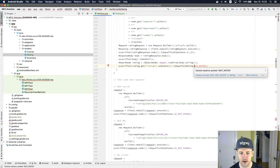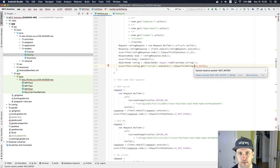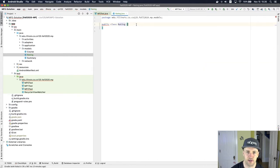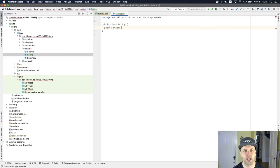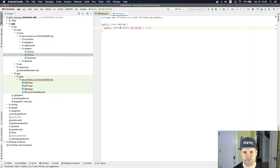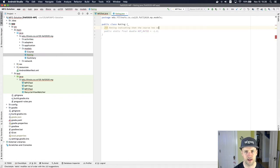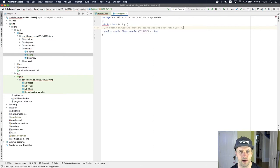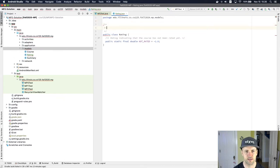Let's hit the next error. By the way, if you don't know this, hit F2 in Android Studio — it might be a different key in your setup — but it'll take you to the next problem in the file. Here it's saying there's a constant that's part of Rating.java that you have to define. This is a special value we're using to indicate a rating value for a course that hasn't yet been rated. So we're going to set up a static final double to indicate that the course has not been rated yet.